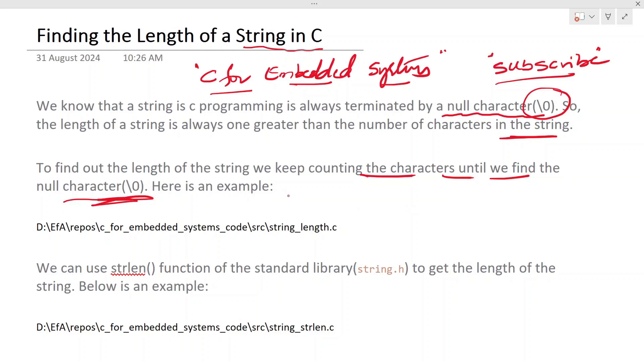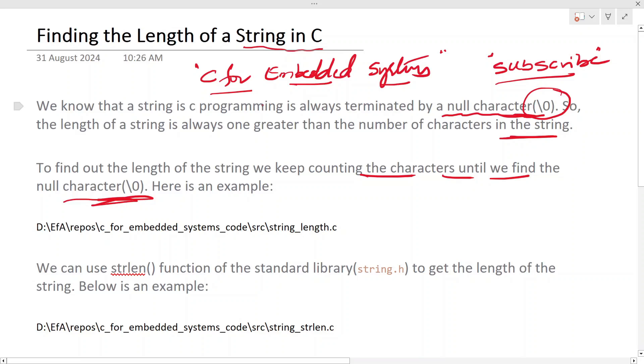Basically we construct a string using an array of characters, but the difference is that with the array of characters you add at the end a null character to it and it becomes a string.